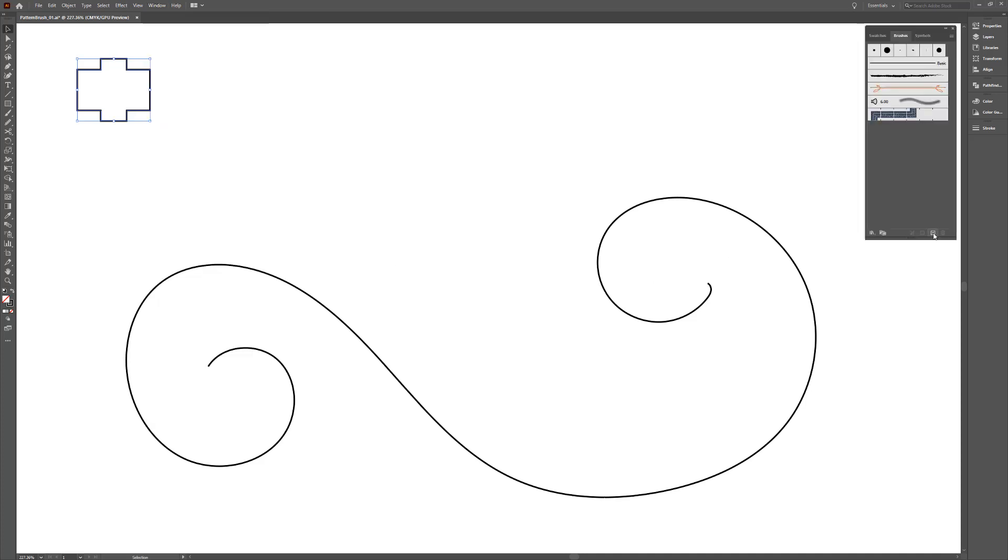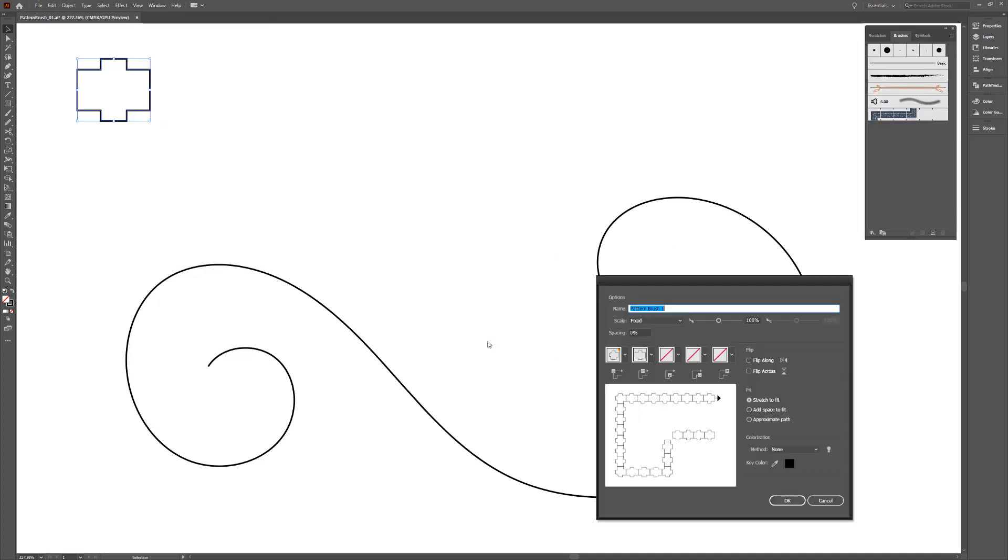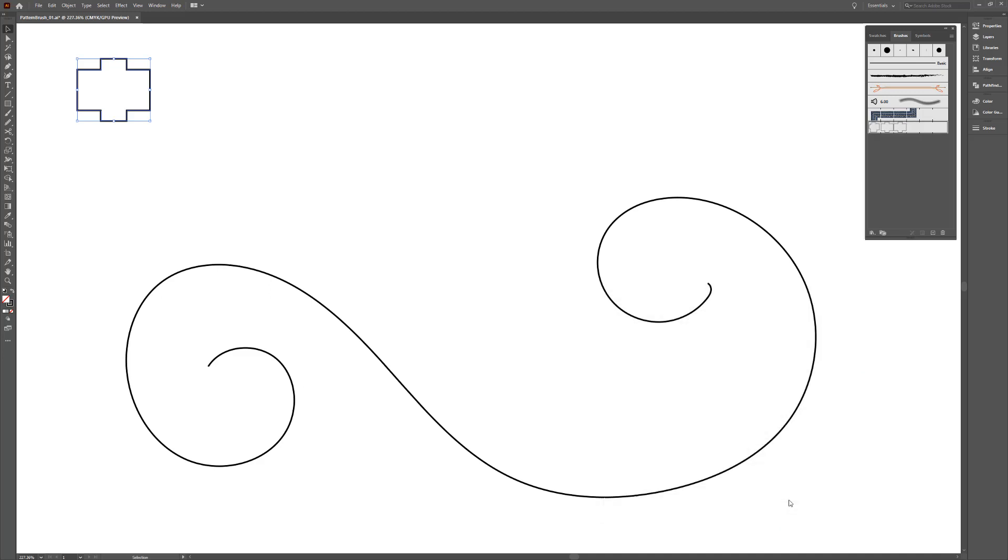Choose new brush, select the pattern brush option, and click OK. Give the new pattern brush a name, adjust the attributes to your liking, and click OK.